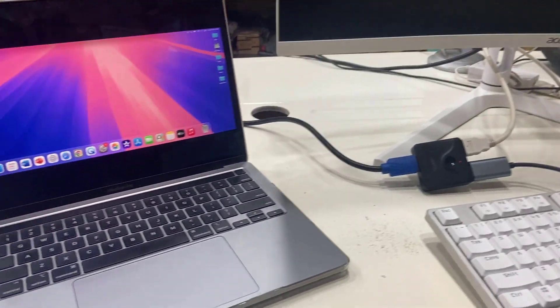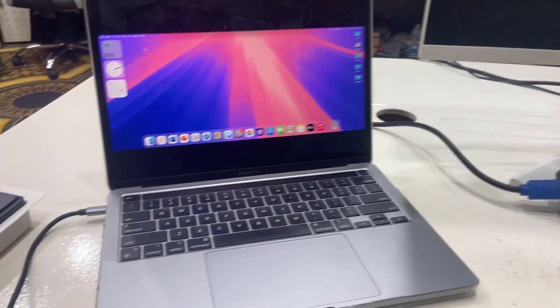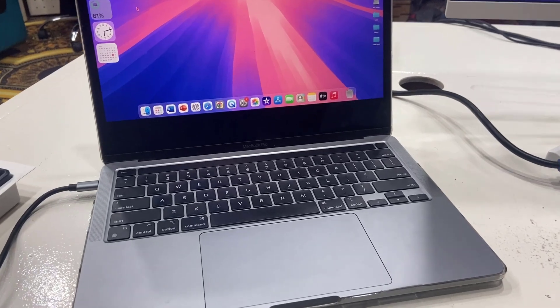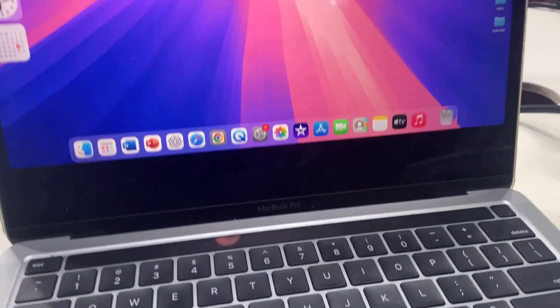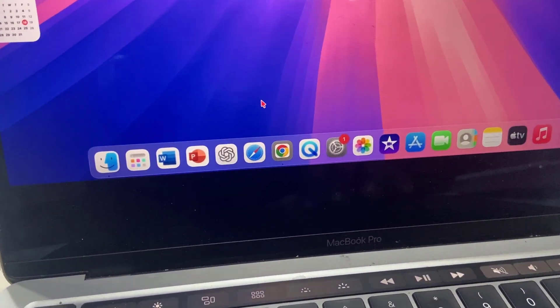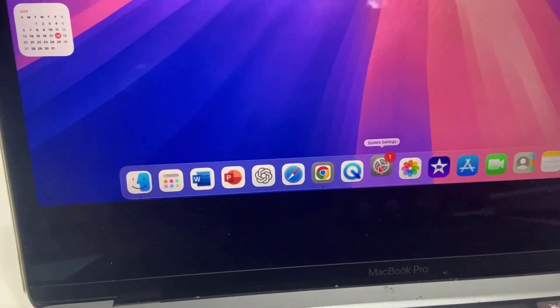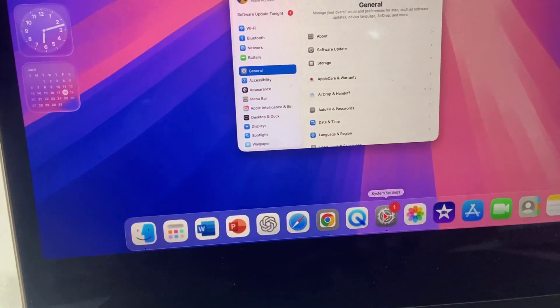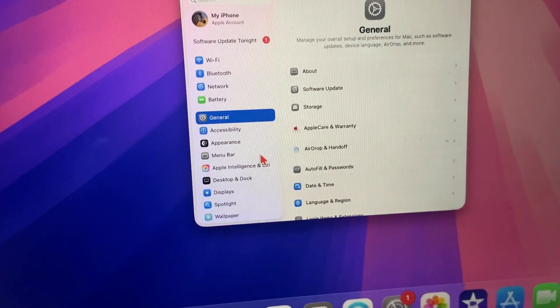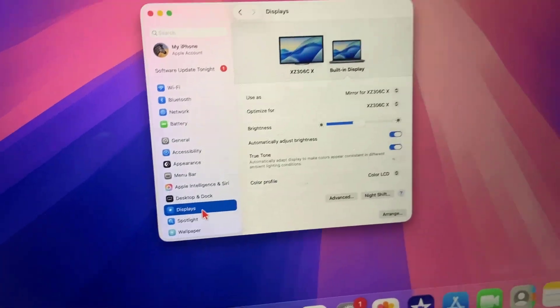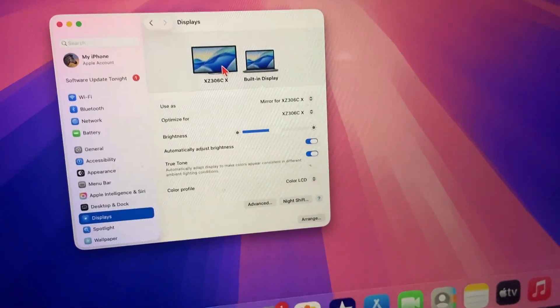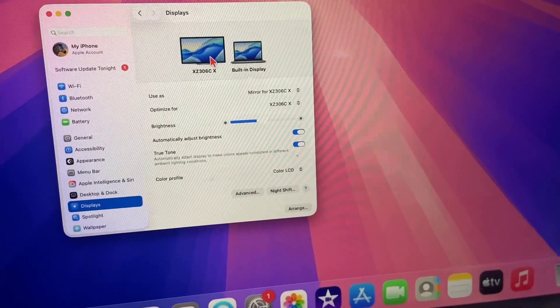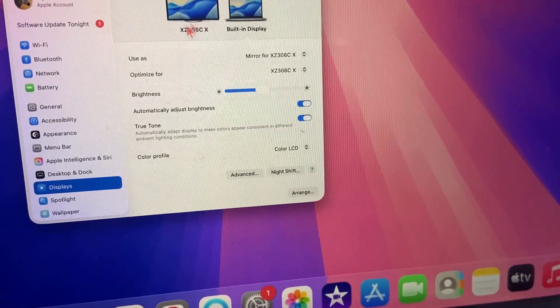When you face this problem with no display on your monitor from the MacBook, you need to go to the MacBook settings. Just go to settings and open the display. Here it will show your detected display. If it doesn't show, that's okay, no problem.